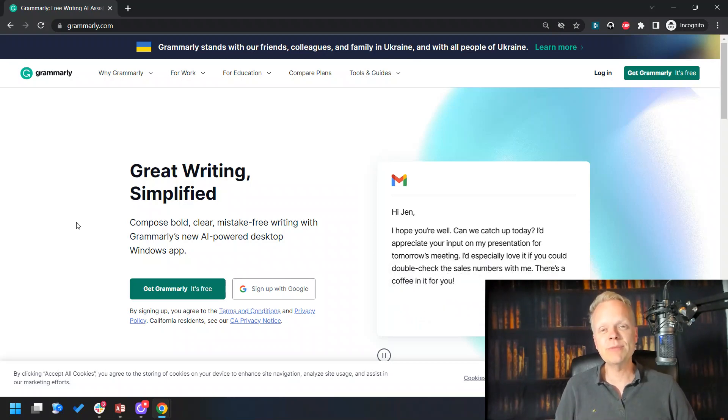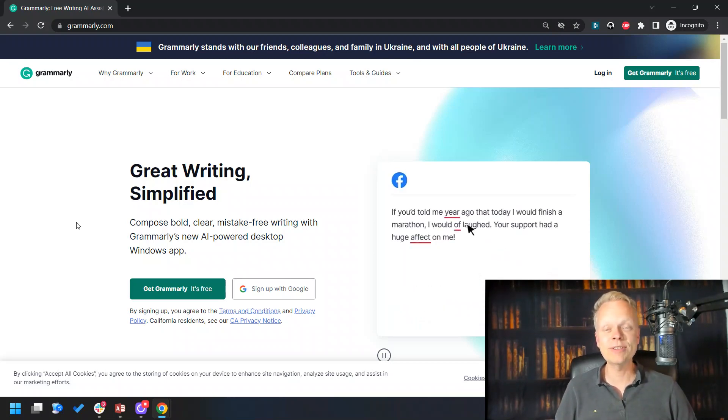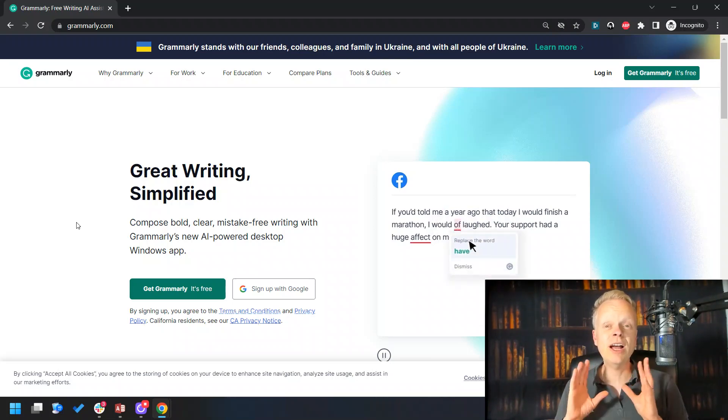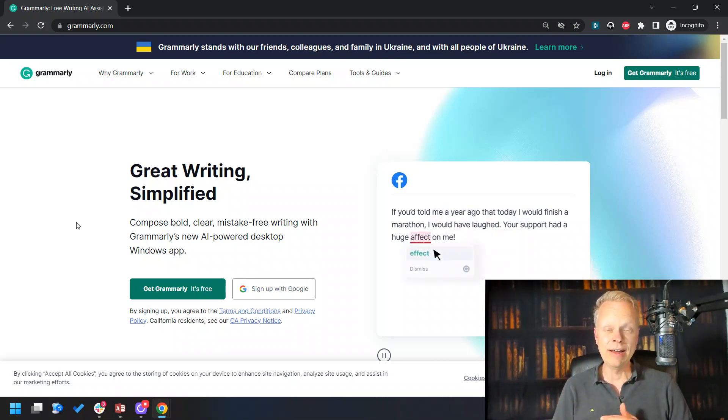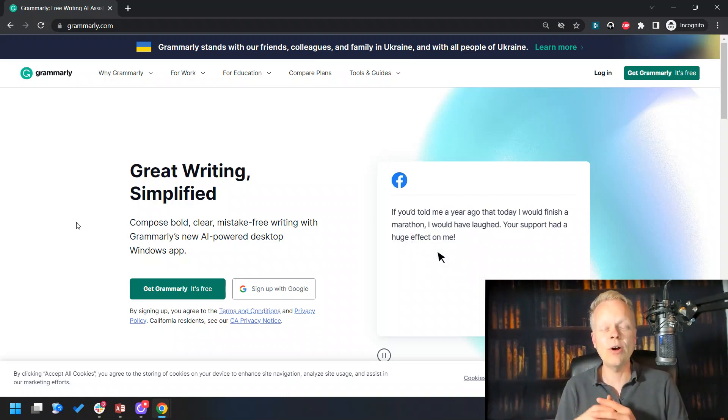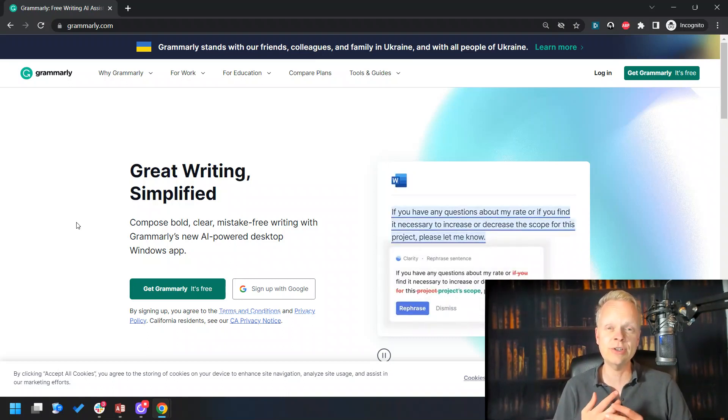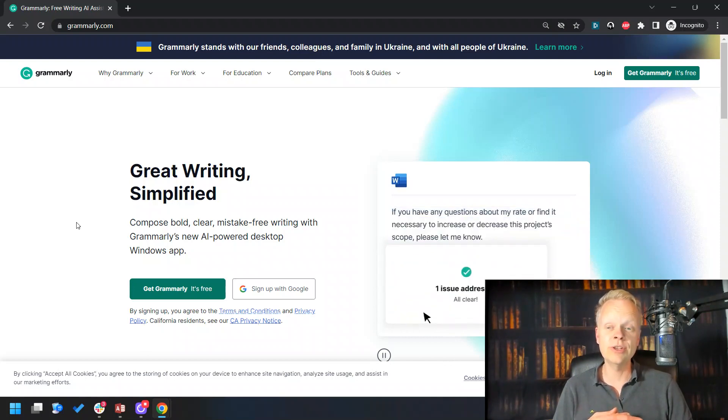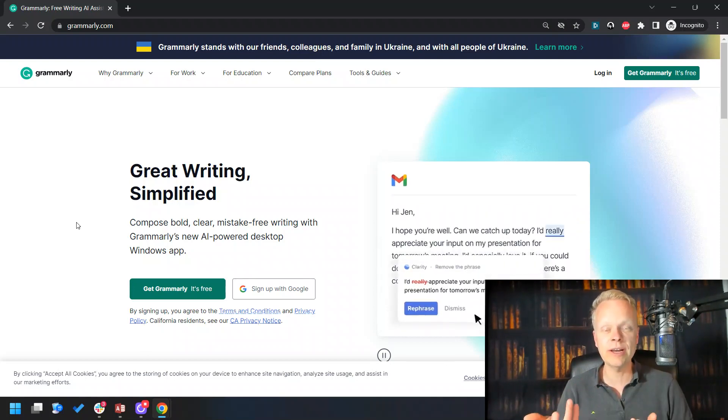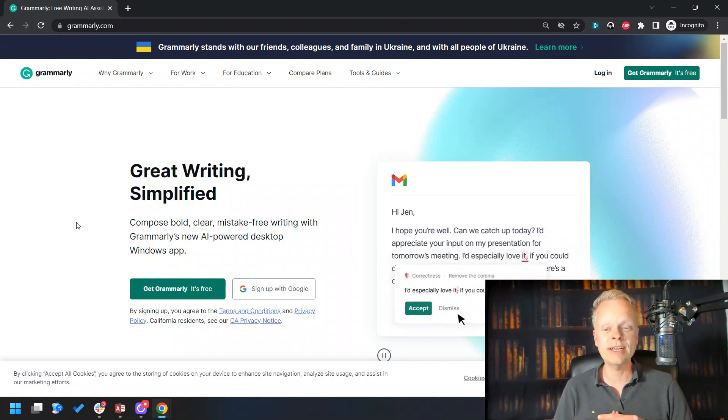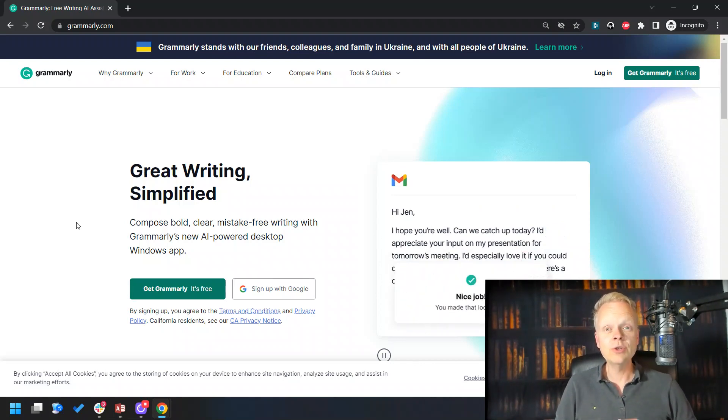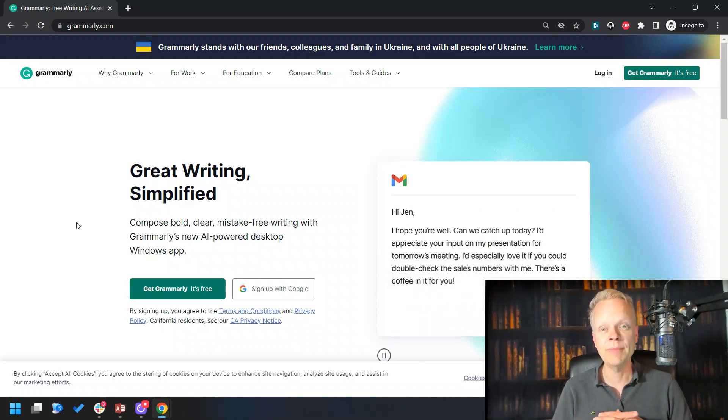This is Chris Baer from selfpublishingmadeeasynow.com, where self-publishing doesn't have to be so hard. I can tell you for 100% of every book that I've ever written and dealt with the editing process, I always run it through Grammarly, the same as I suggest to all of my clients to use this tool.